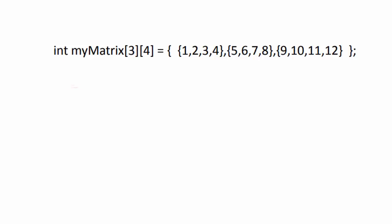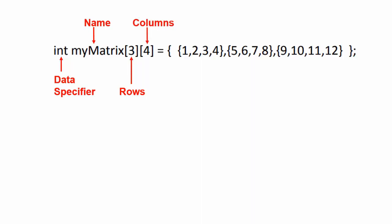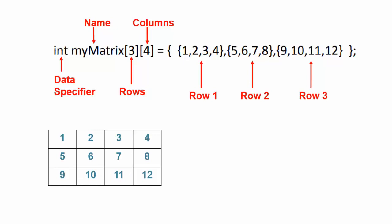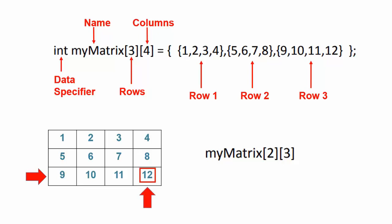This array can be defined in C like this. This is the data specifier. This is the name of array. This shows the number of rows and this is the number of columns in an array. These are the rows and columns. This is row 1, this is row 2 and this is row 3. Its equivalent matrix looks like this. In order to access this value, use this command. This value is in the 3rd row and the 4th column.